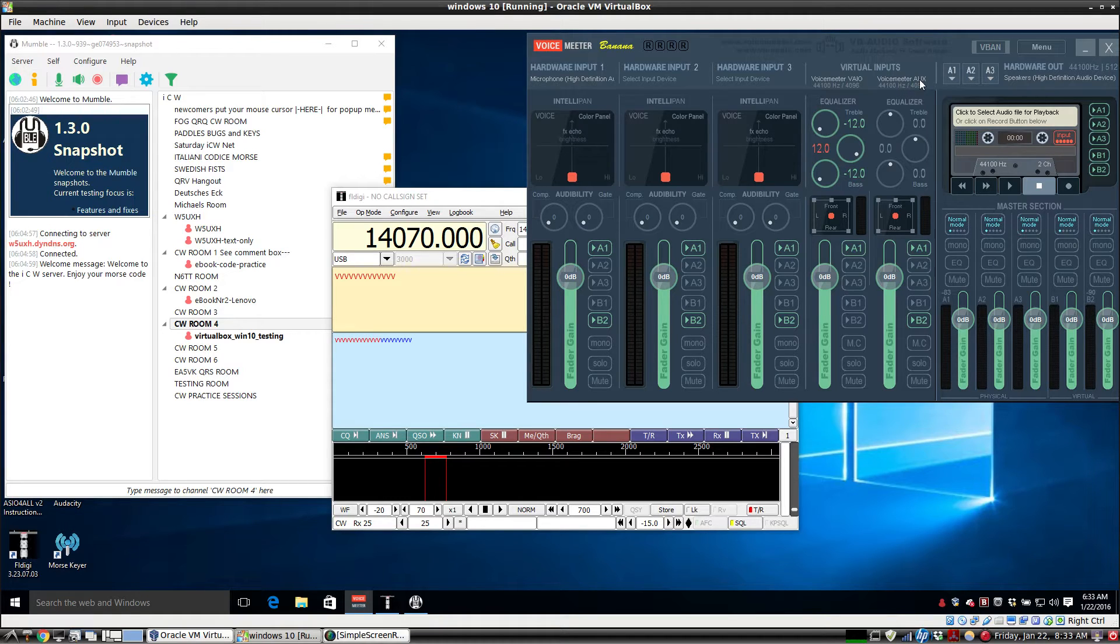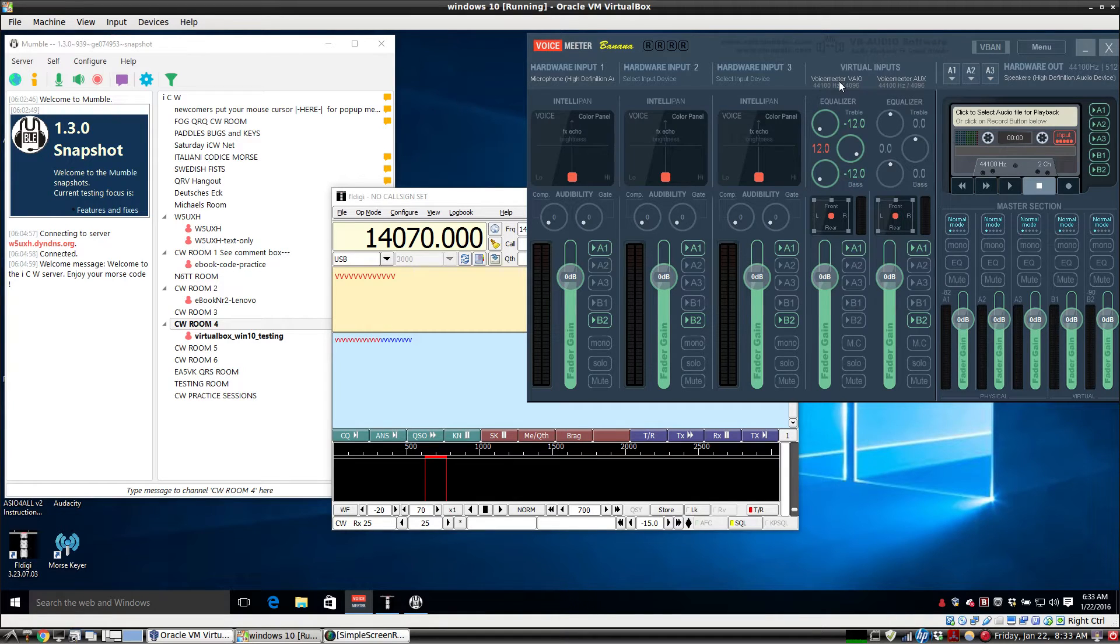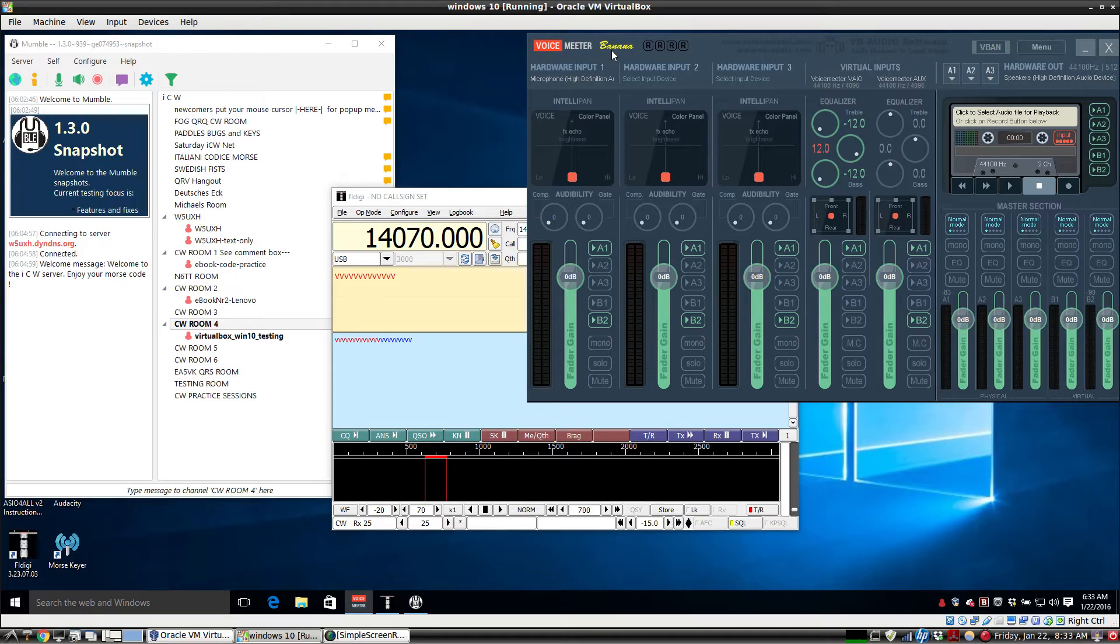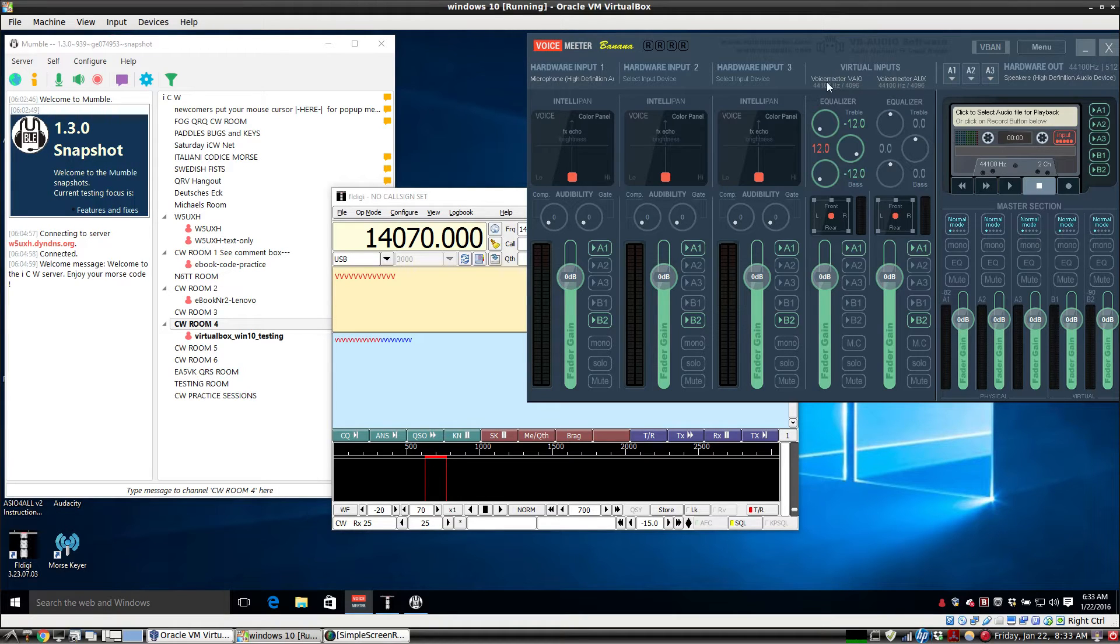Now you want to keep the Mumble input and the Mumble output from interfering with each other. That's why we're using two individual virtual audio cables. And once you install VoiceMeter Banana, that will automatically be installed on your system. You just have to reboot for it to stick and for it to be on there when you boot it up again.